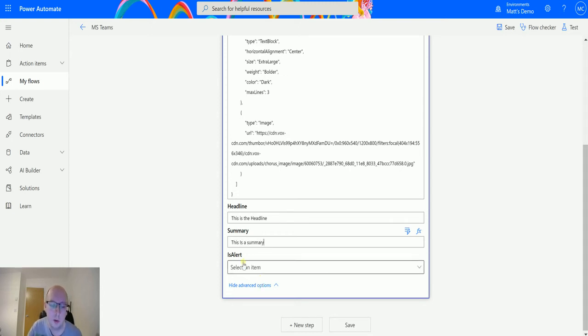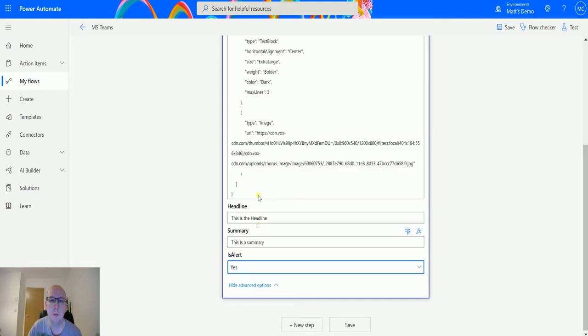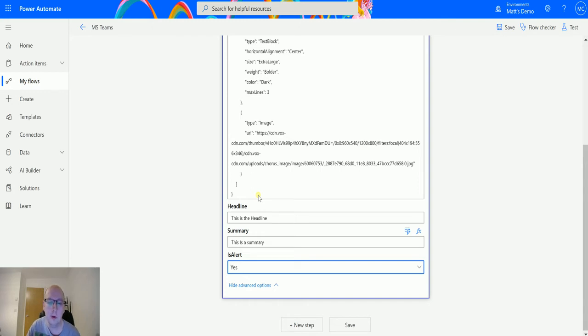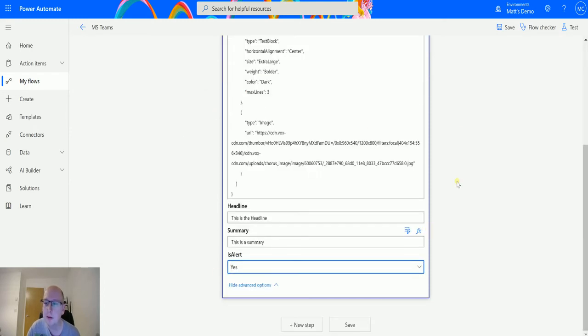And we can say is this an alert or not. So if we select this to yes, then it's going to pop up in various places. So we'll set all these on and then we'll go take a look at where all these go. So with that we've filled in all the fields. We've got our adaptive card JSON here, so we can build this.